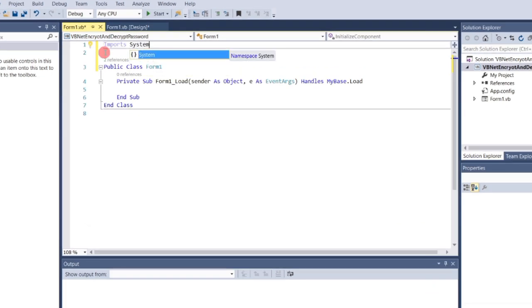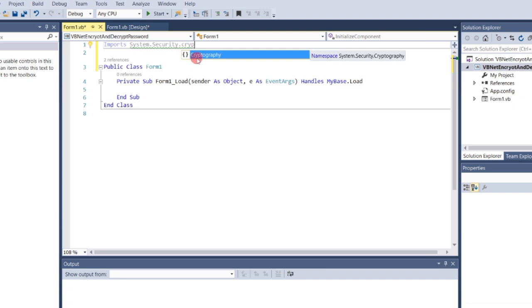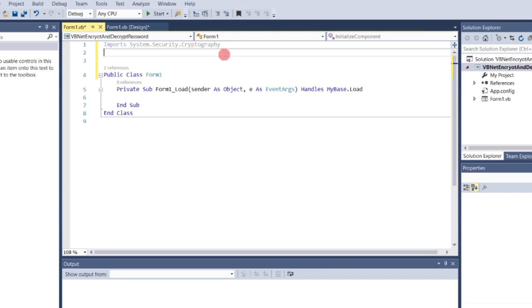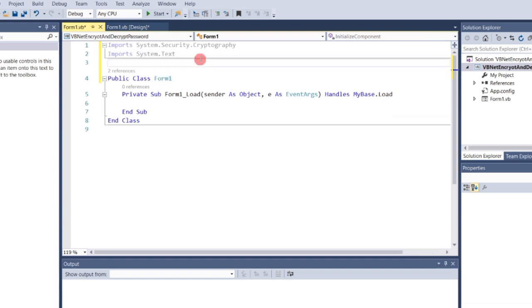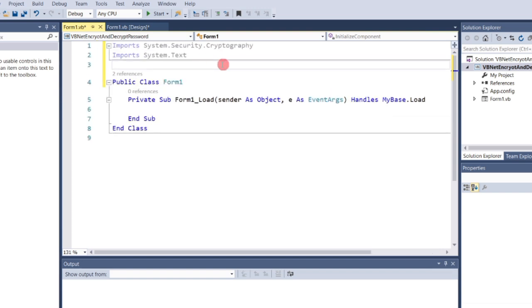Imports System.Security.Cryptography. This is used for encryption and decryption functionality. Imports System.Text. This handles text encoding, necessary for converting strings to byte arrays for encryption.